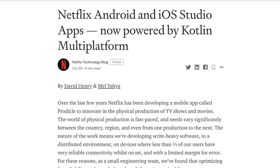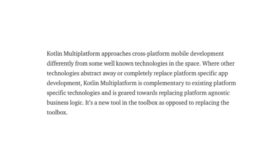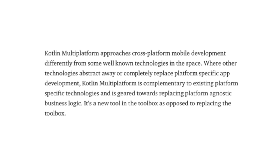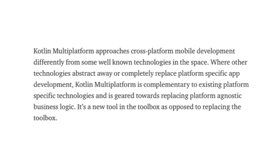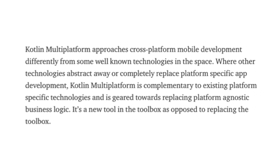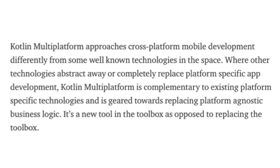The app is called Prodigal, and the announcement they put out on their technology Medium blog describes it as an app to innovate in the physical production of TV shows and movies. One of the things I want to call out in the post is a really good description they provided for Kotlin Multiplatform. They describe it as approaching cross-platform mobile development differently from other technologies in the space.